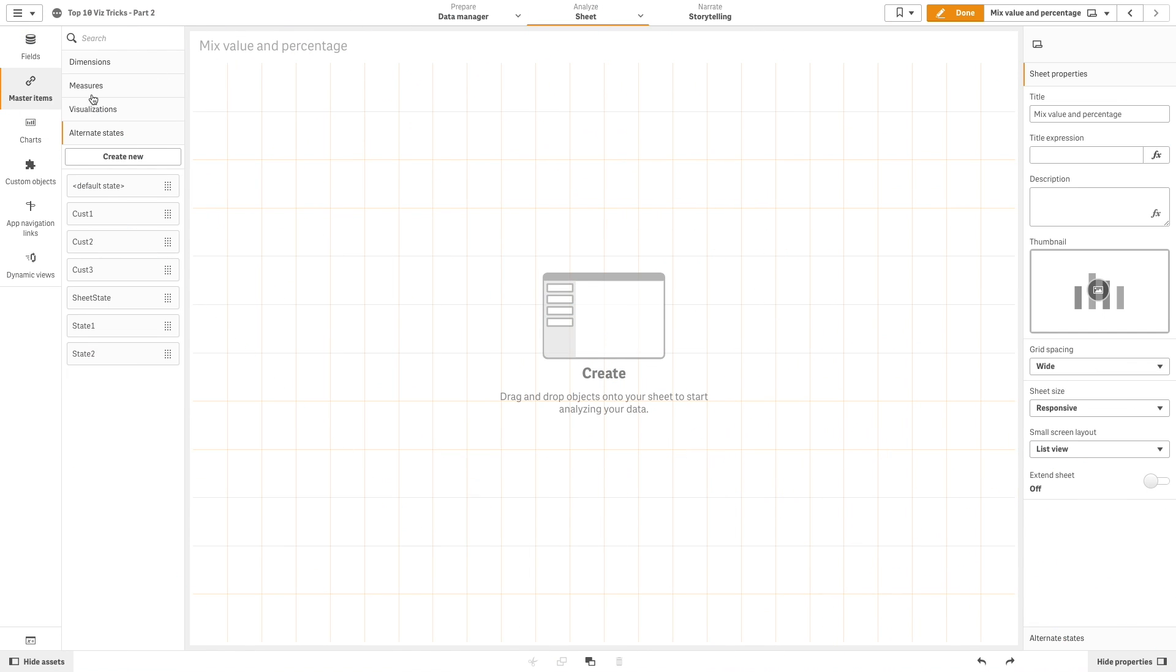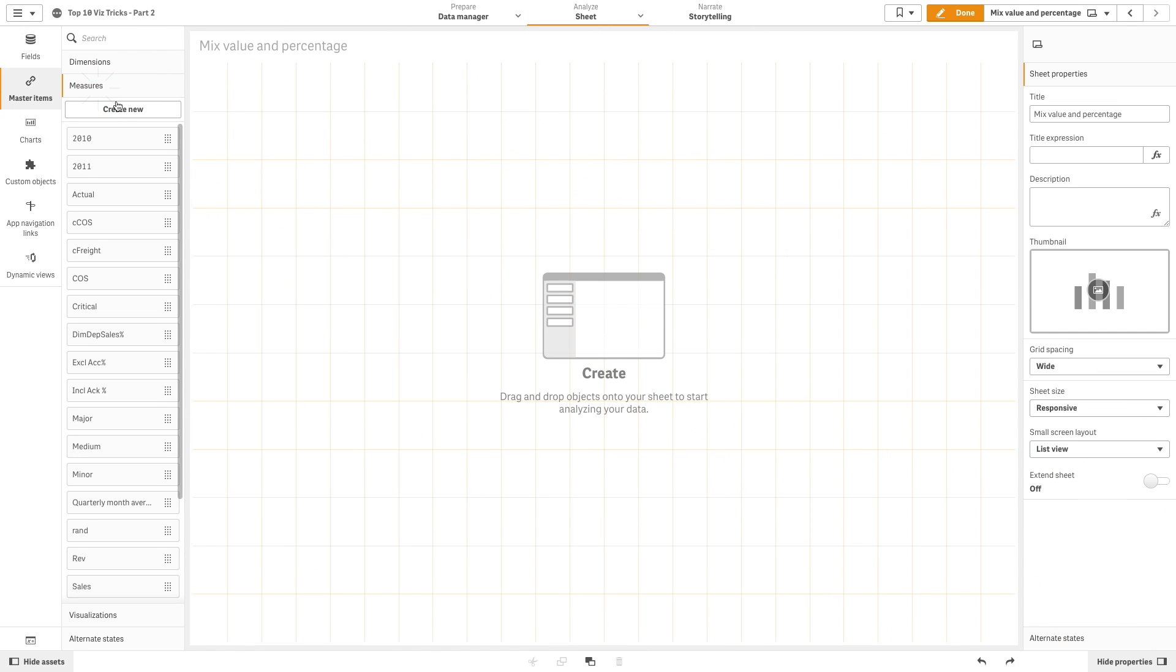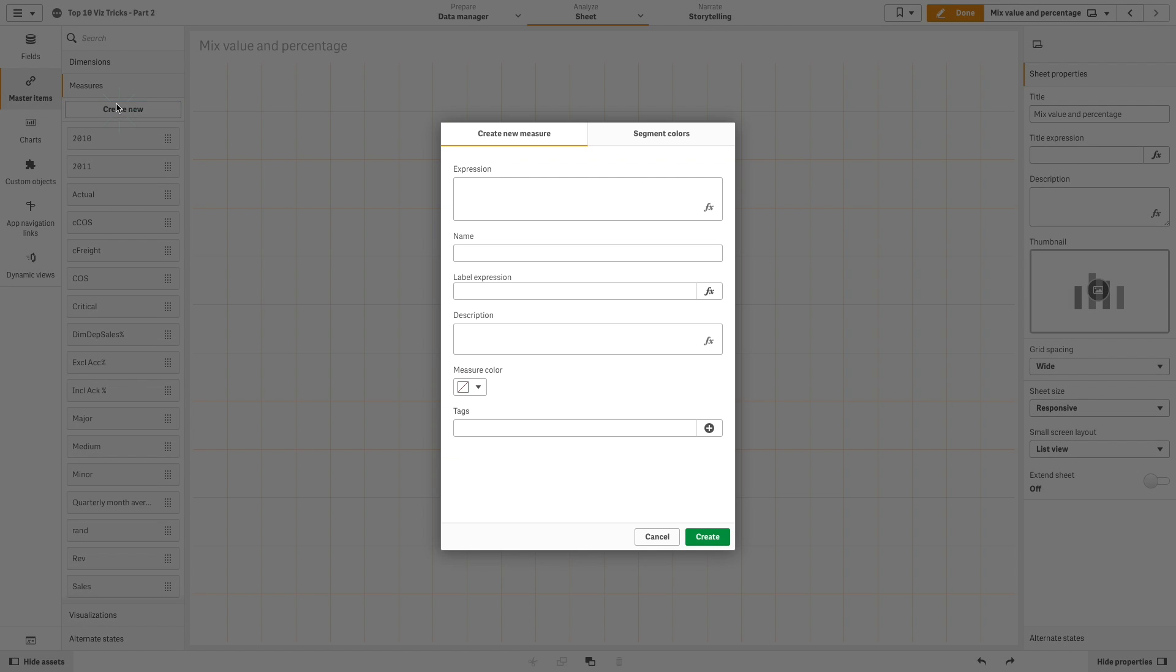First, we are going to create two master measures for each KPI. In this way we can assign a custom color for each master item.